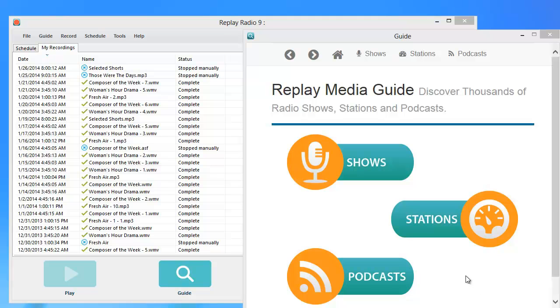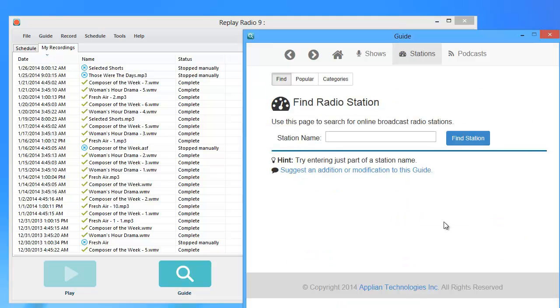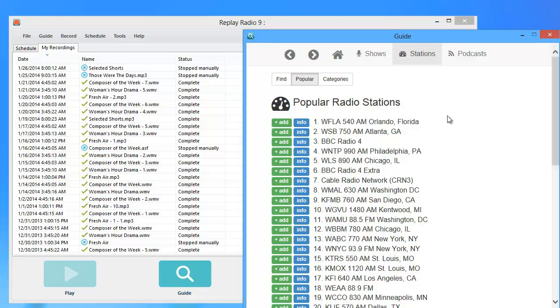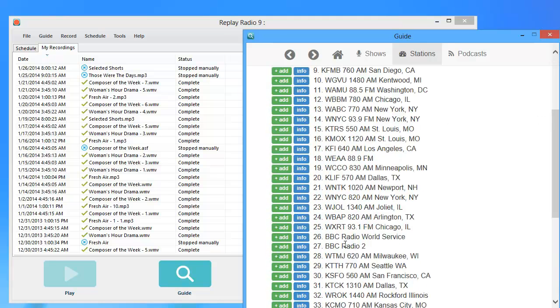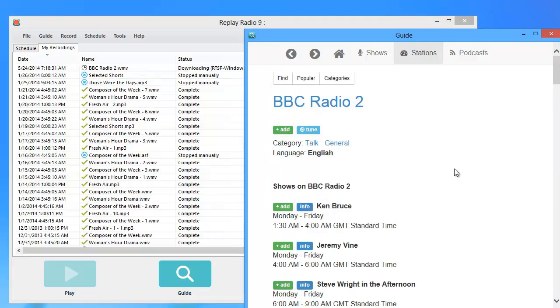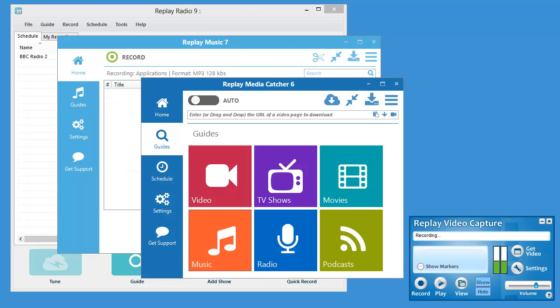And a year subscription to Replay Radio, our easy to use automatic streaming radio recorder. Just pick a show or station from the guide and Replay Radio will automatically record it for you so you can enjoy it when and where you like.